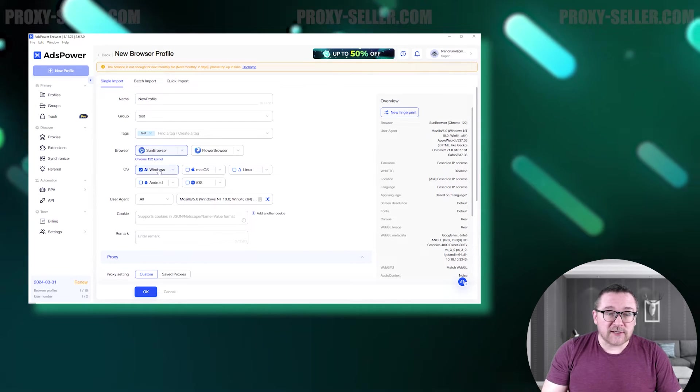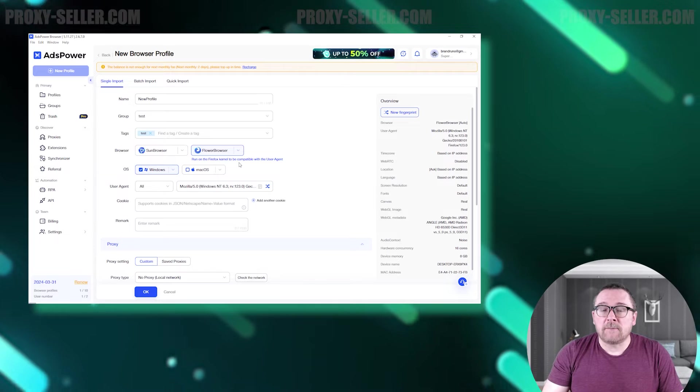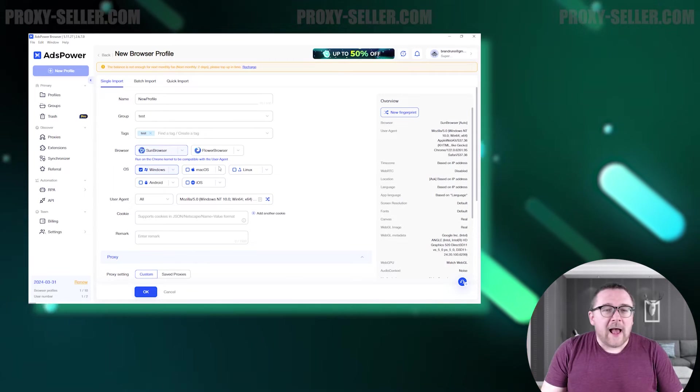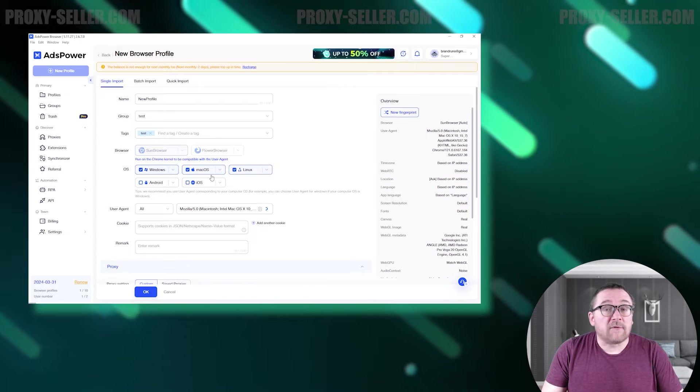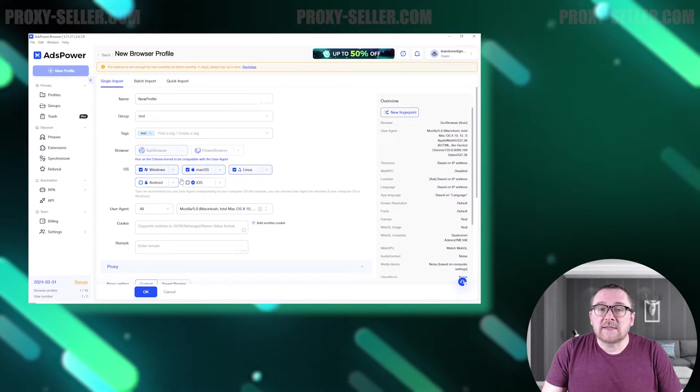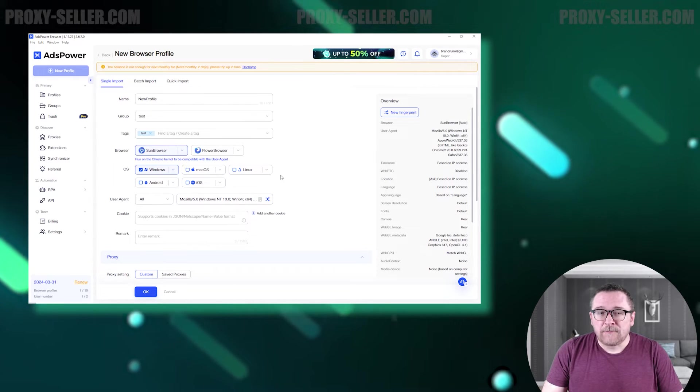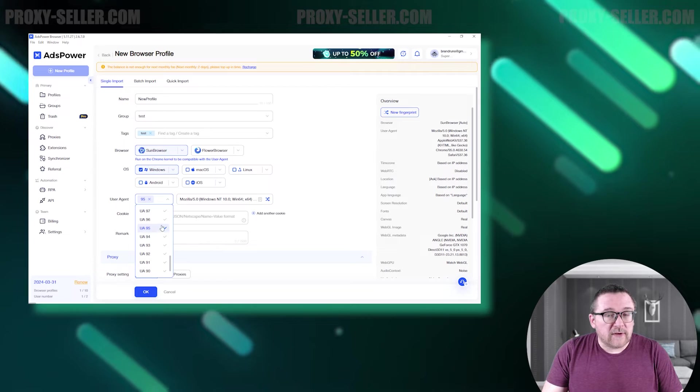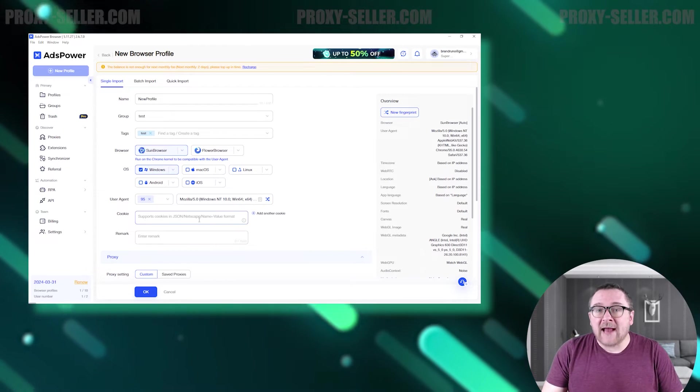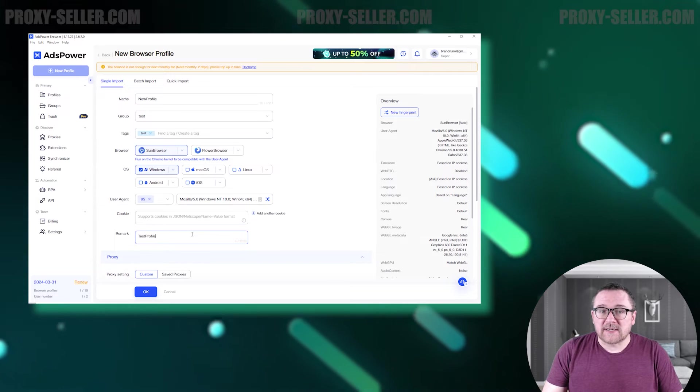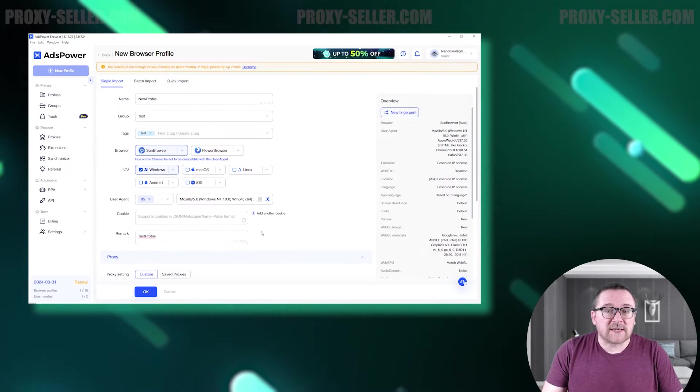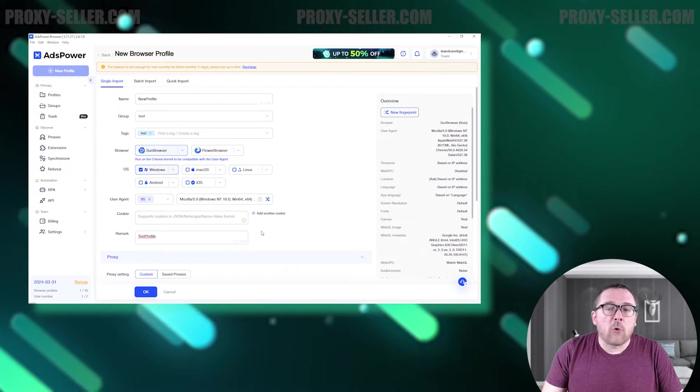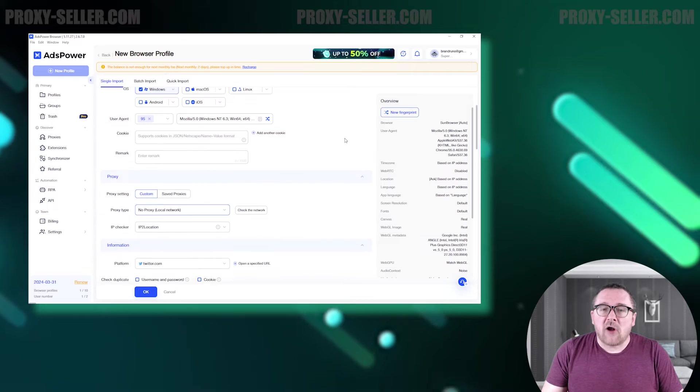You can also select the browser type and version. There are two options: Sun browser based on Chrome and Flower browser built on Firefox. After selecting the browser type, you can choose the operating system for the profile, including Windows, Mac OS, Linux, Android, and iOS. Below you can configure the browser user agent, download necessary cookies, and add notes. With a wide selection of browsers and operating systems, you can create numerous profiles with different characteristics and work without restriction or the risk of detection online.